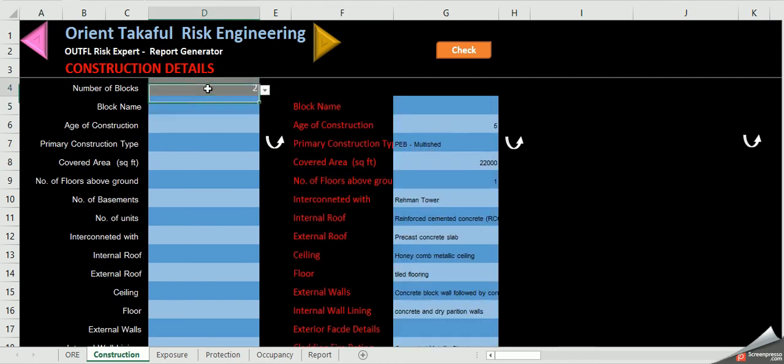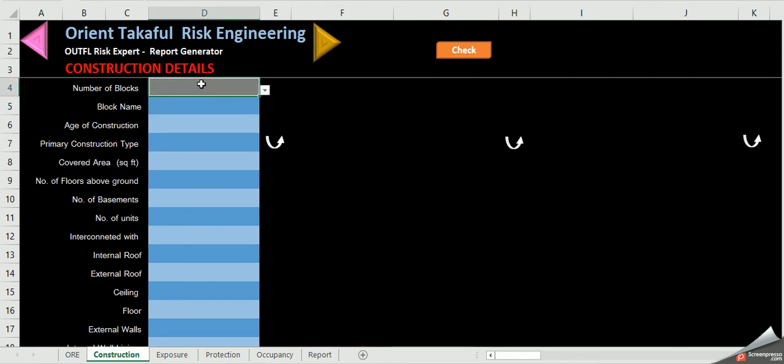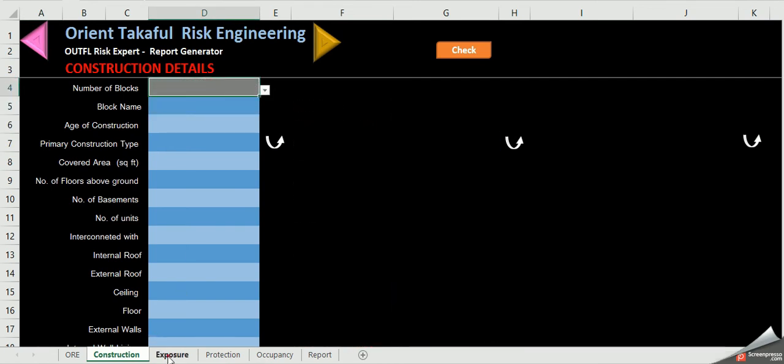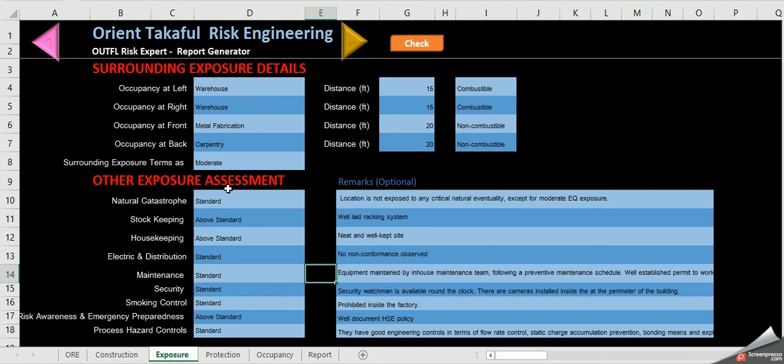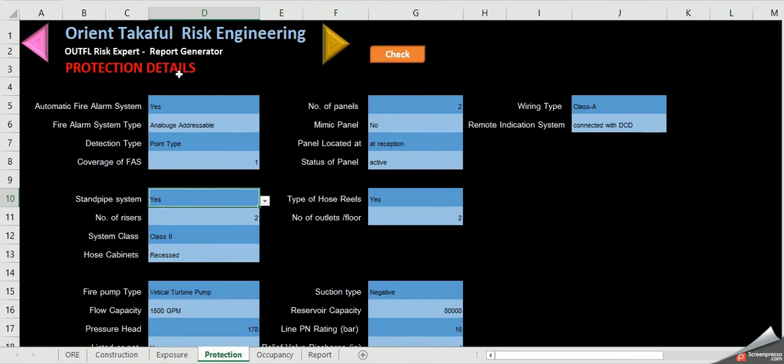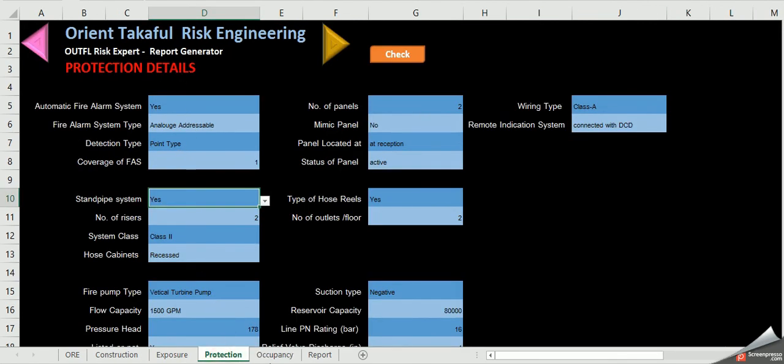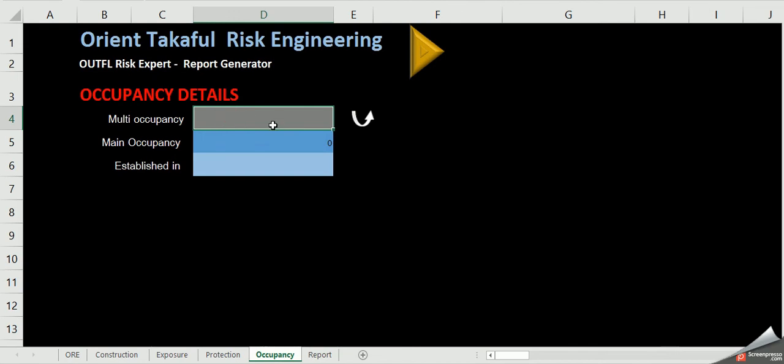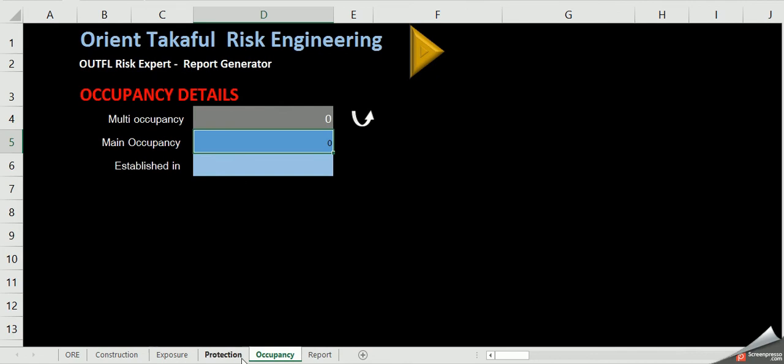Once the required fields are filled, the reports get generated automatically. This will reduce the delivery time of report five times compared to a normal report. In addition, we will have a standard format and wording for the report.